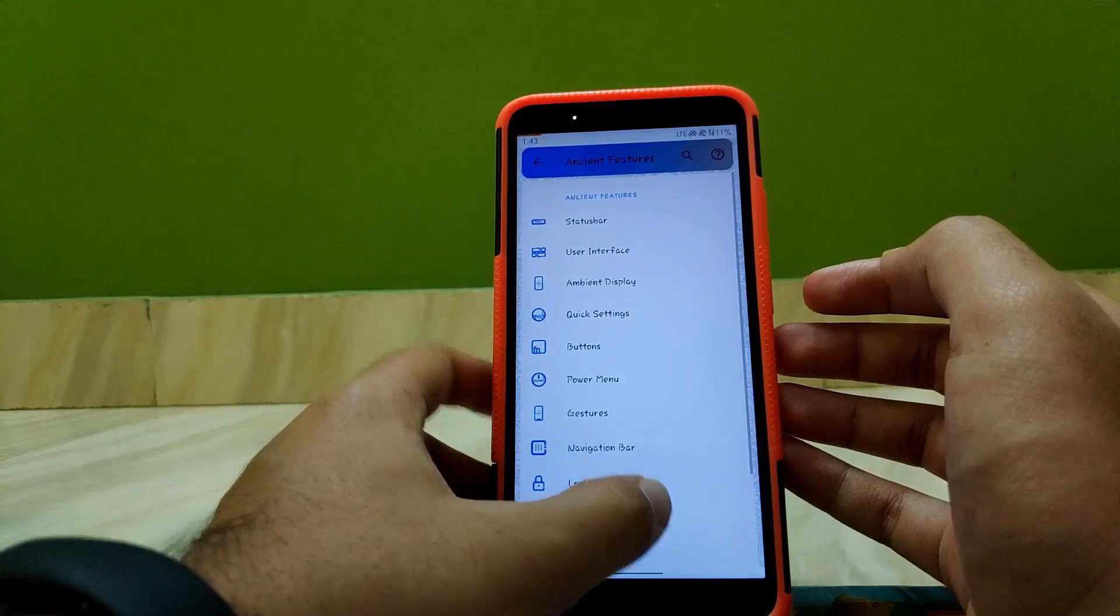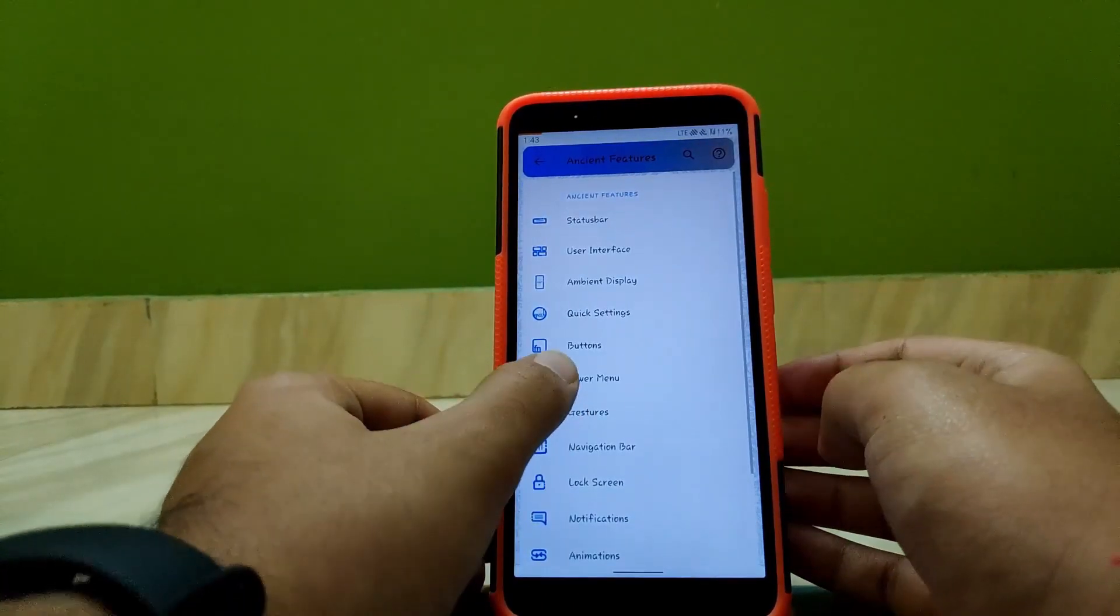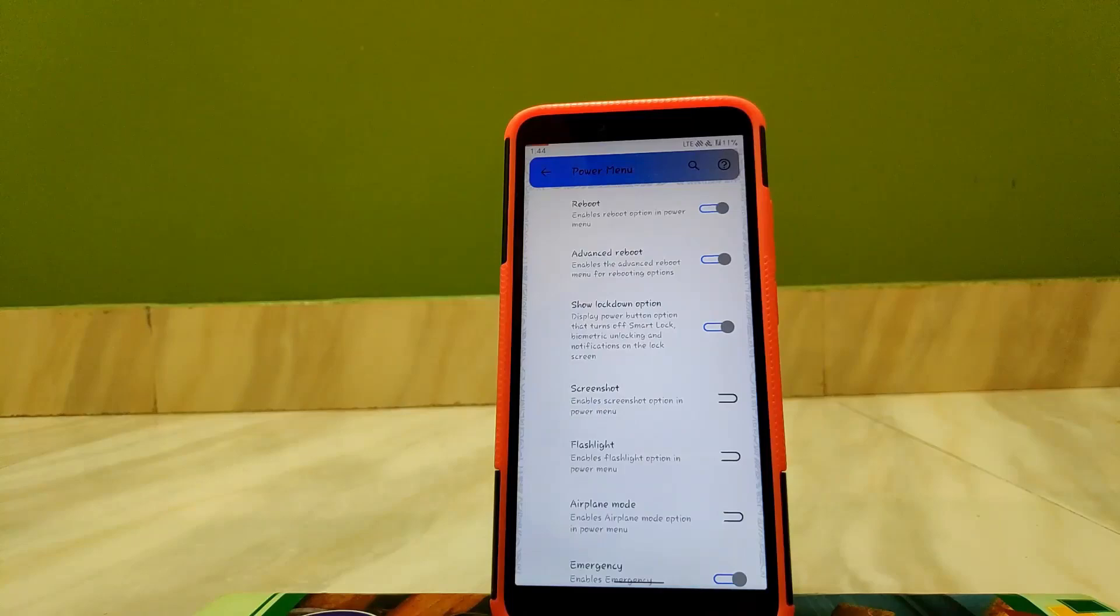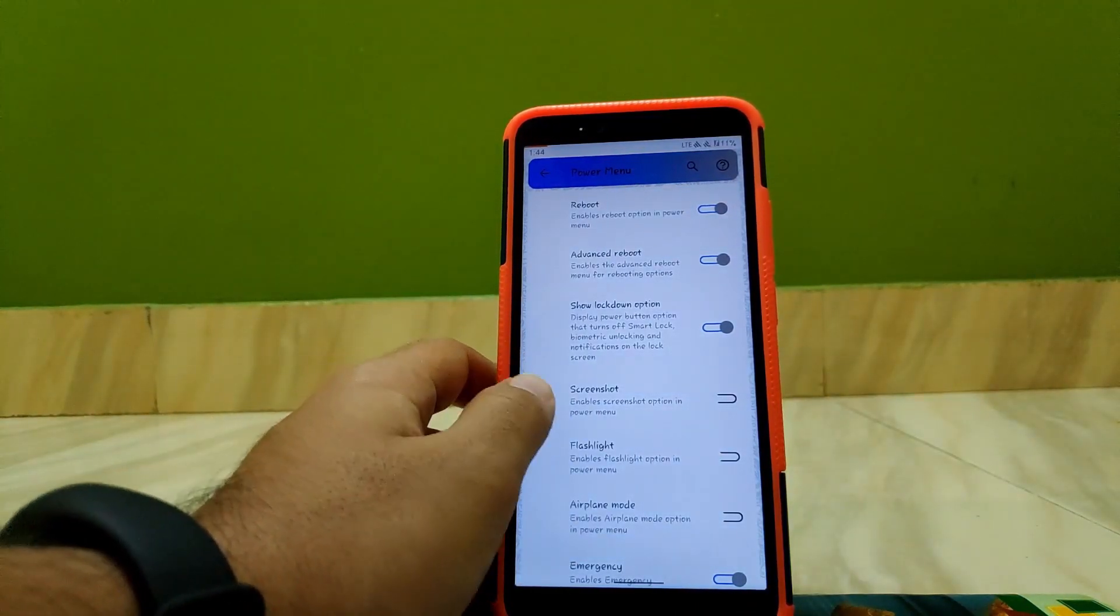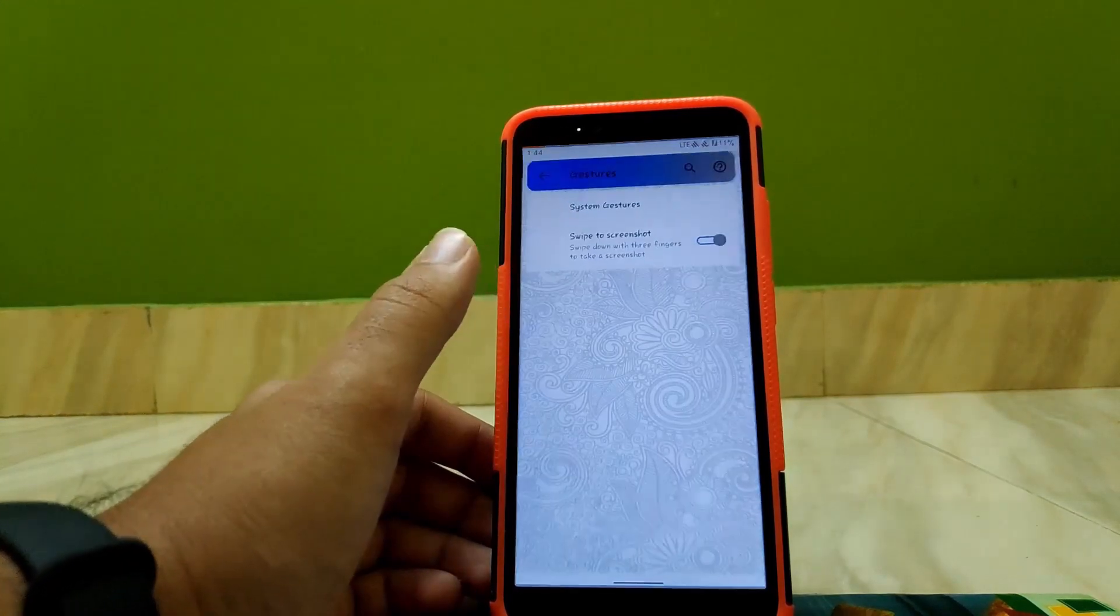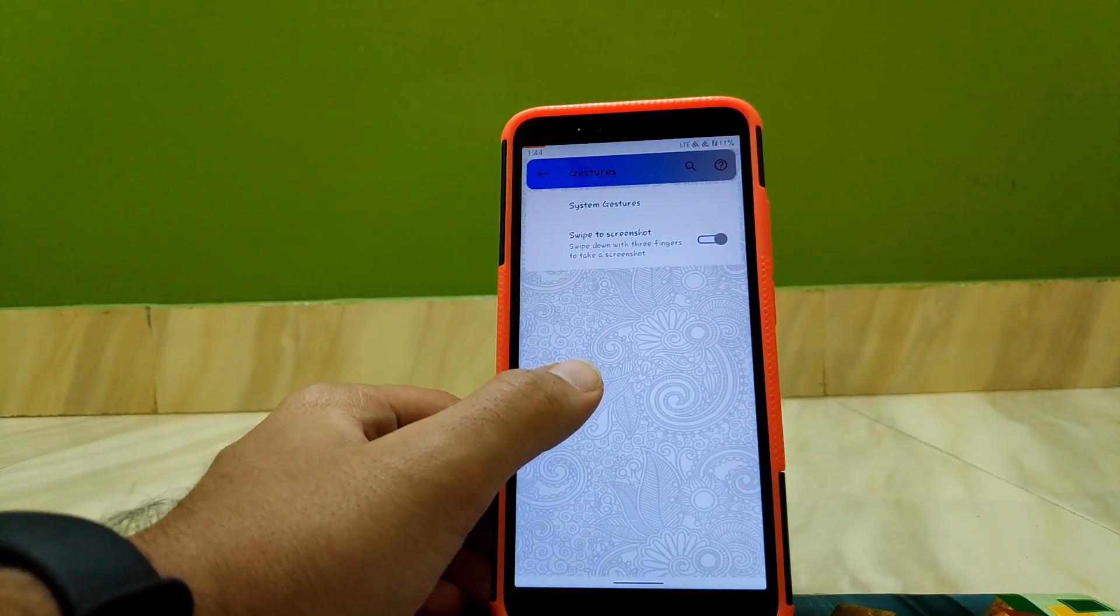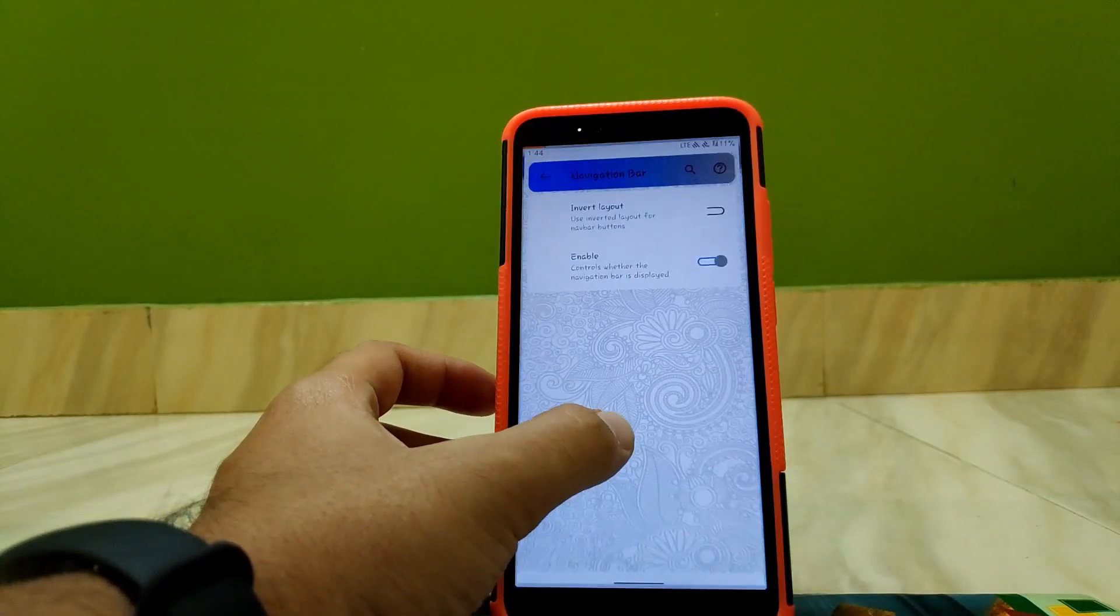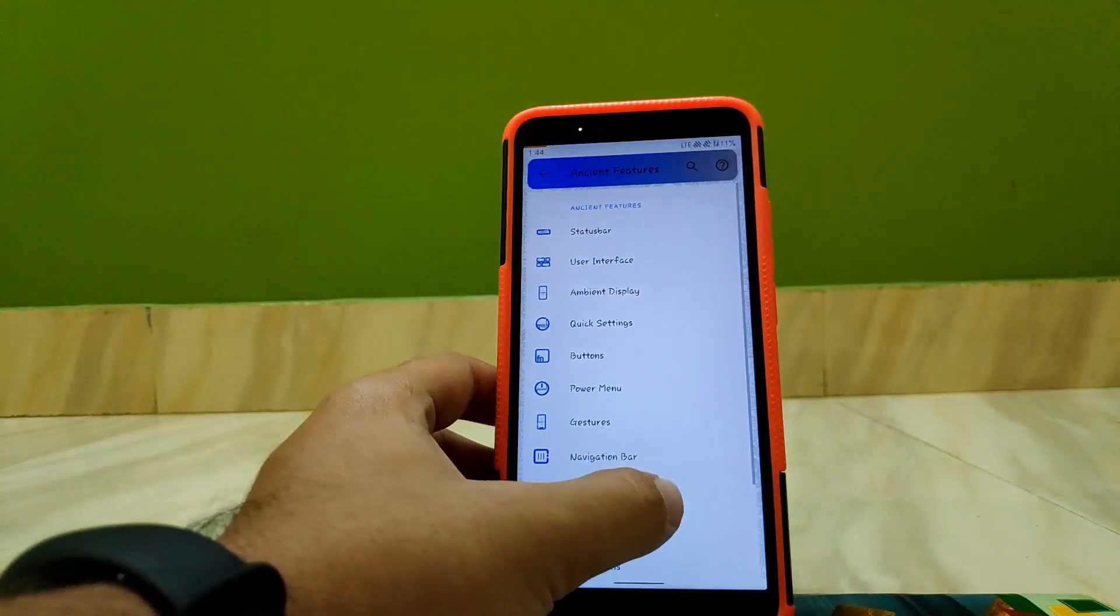Going to Power Menu, here you get general power options that you get in any other custom ROM. Now going to Gestures, you get general swipe to screenshot and normal system gestures. Going to Navigation Bar, here you don't get any interesting stuff.